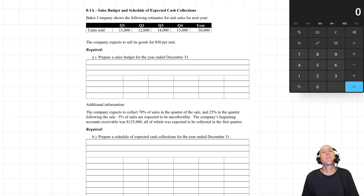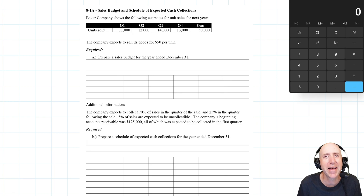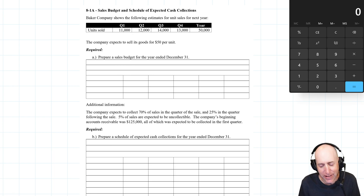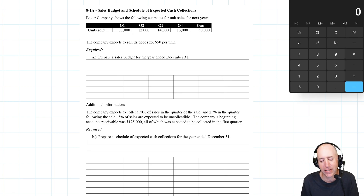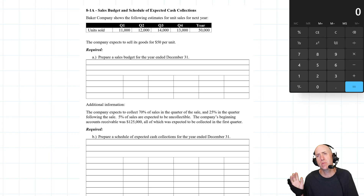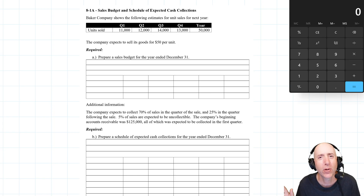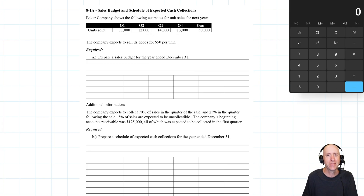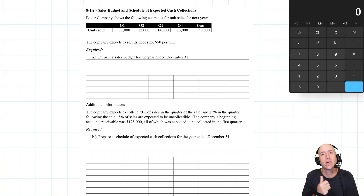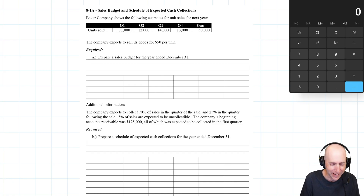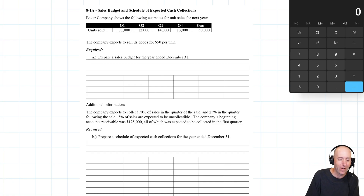Let's jump into problem 8-1A: a sales budget and a schedule of expected cash collections. The sales budget — they don't come much more simple than a sales budget in terms of the work we'll have to do. The schedule of expected cash collections is much more interesting. Let's get started.